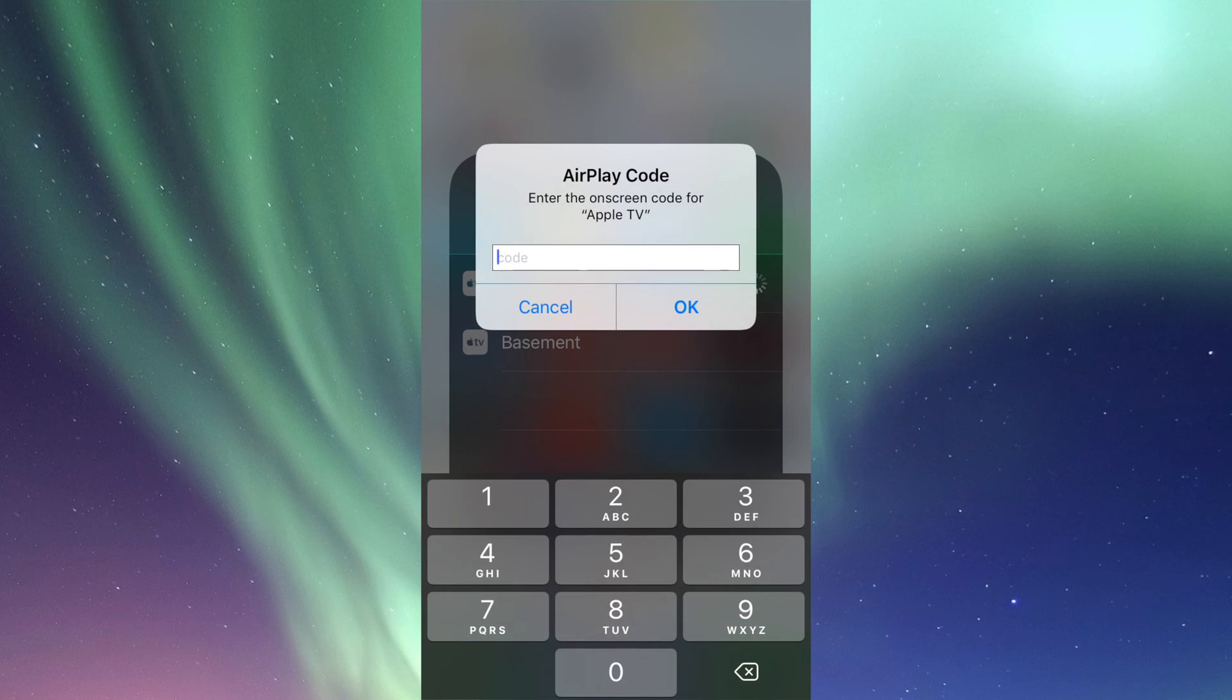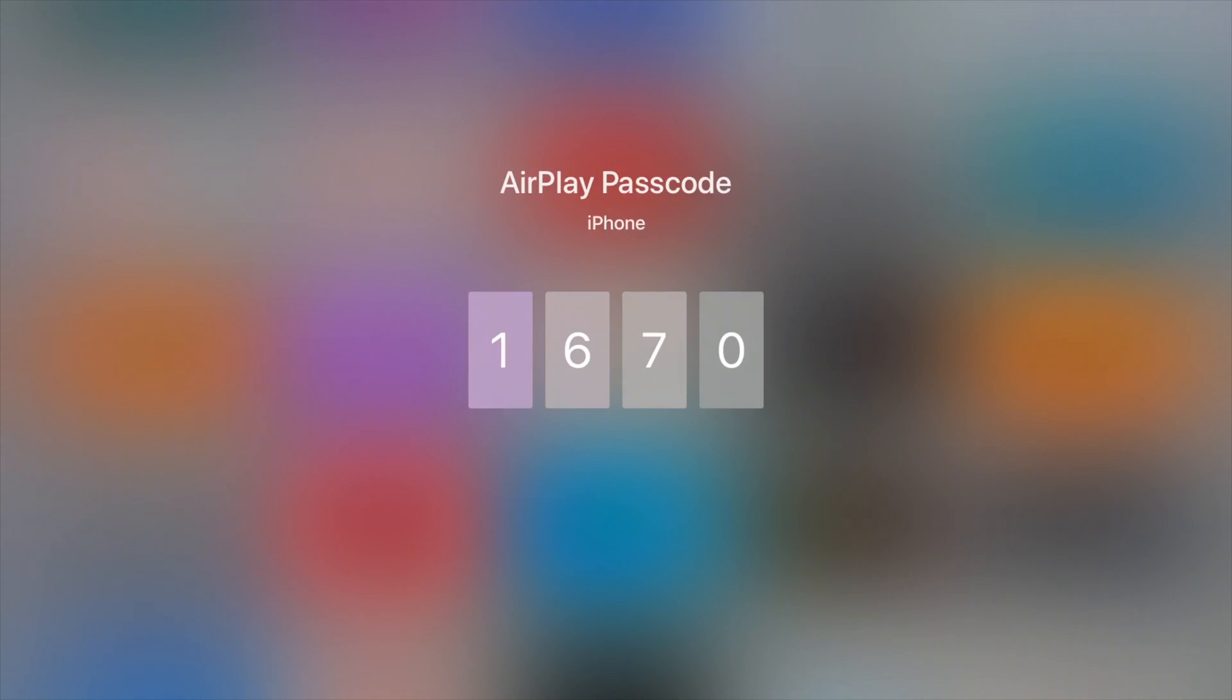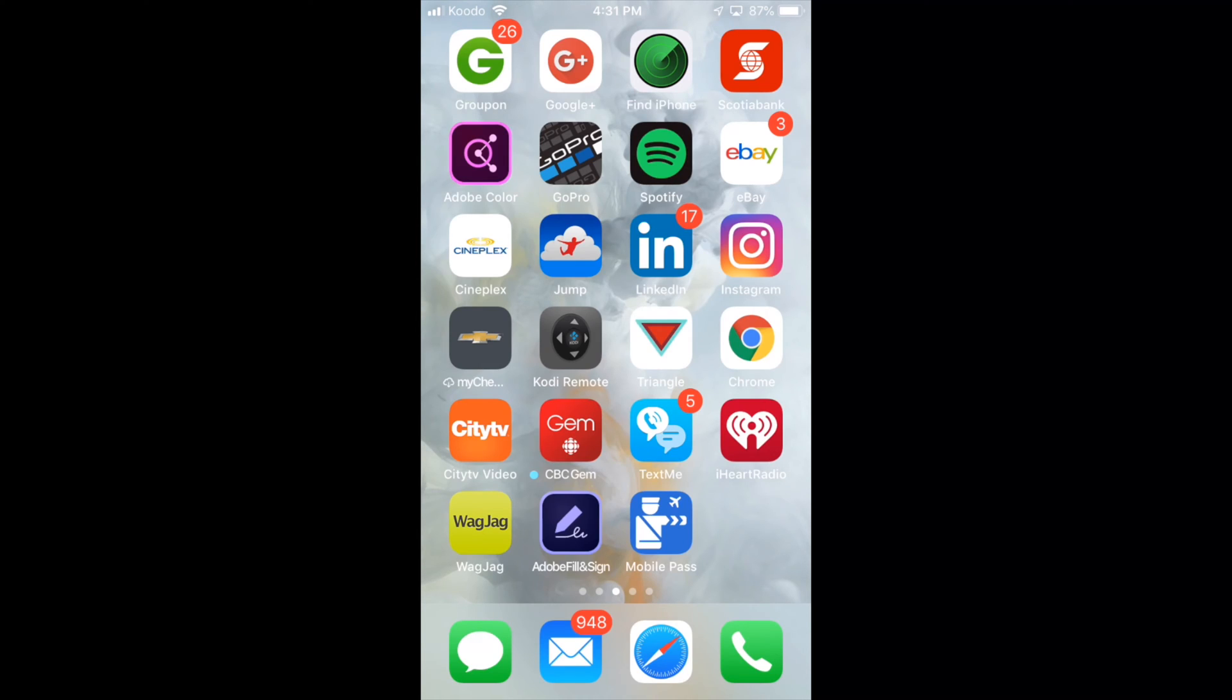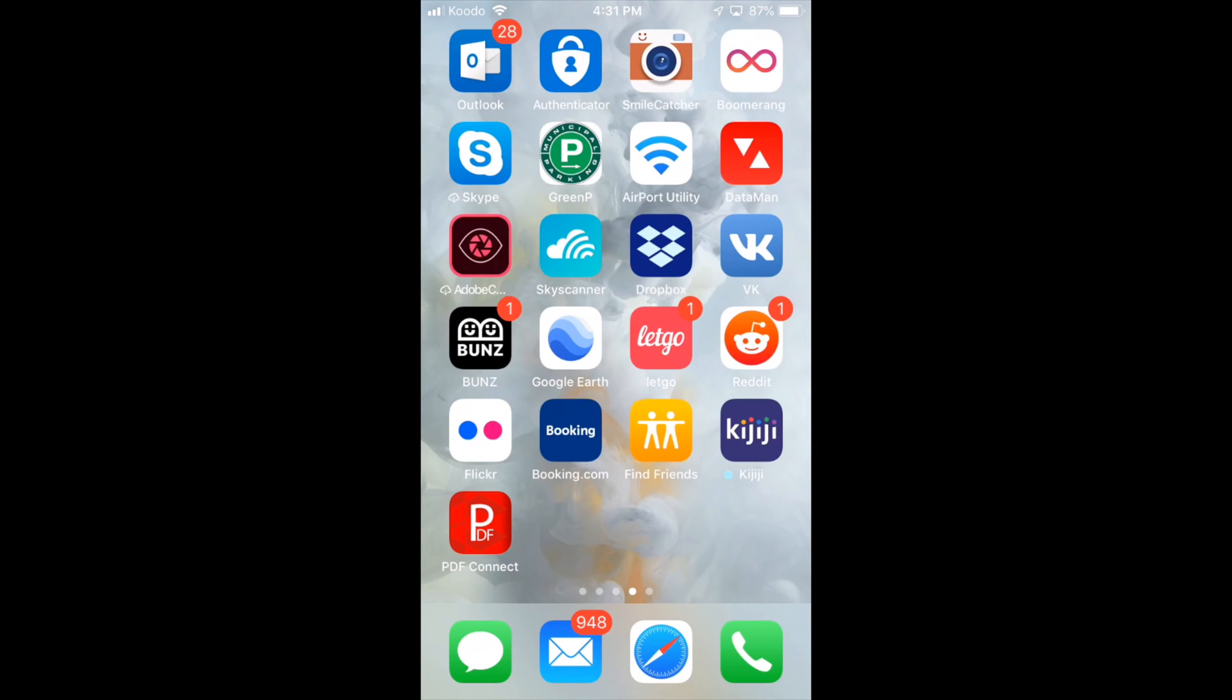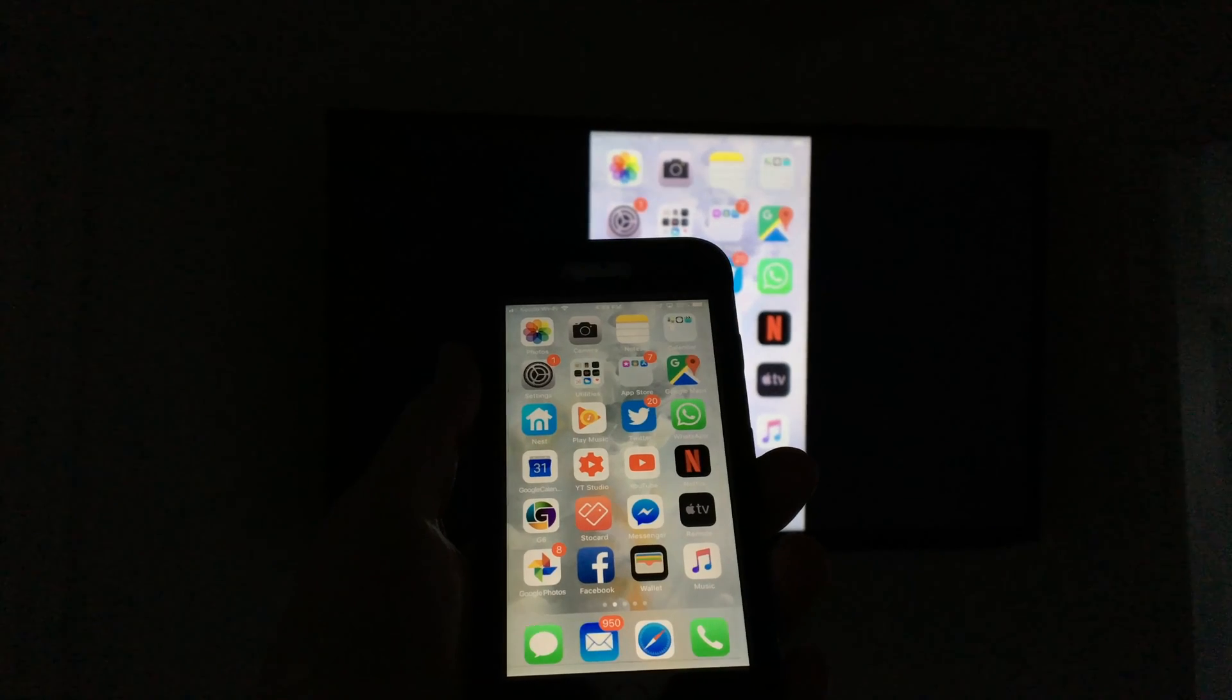So right now I have to look at my Apple TV and it's going to give me a code. Here's the code that I should be seeing on my Apple TV. Now I'm just going to type in this code on my iPhone. So at this point, this is exactly what I see on my Apple TV.